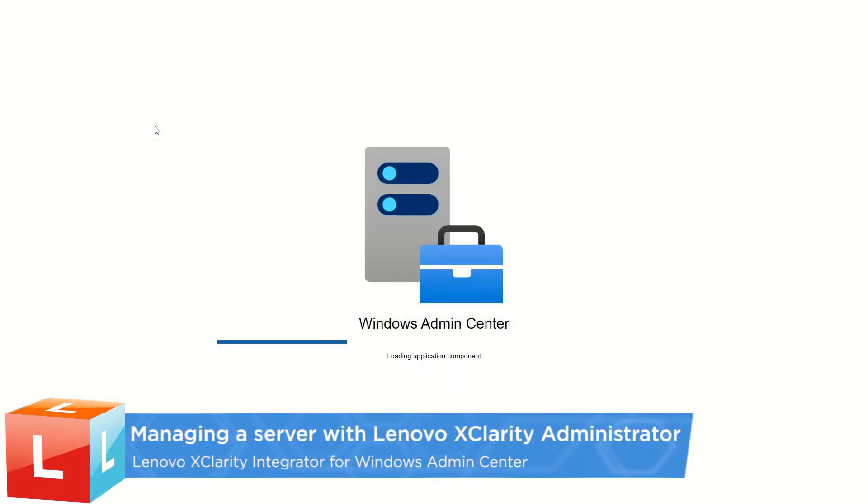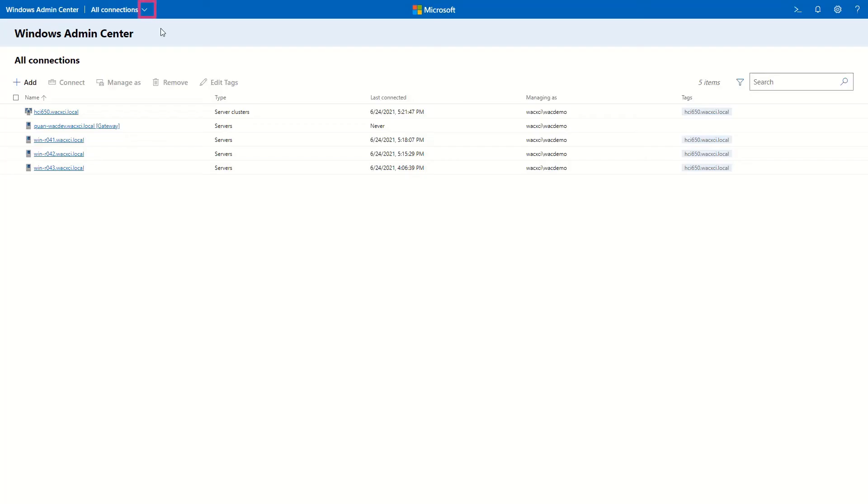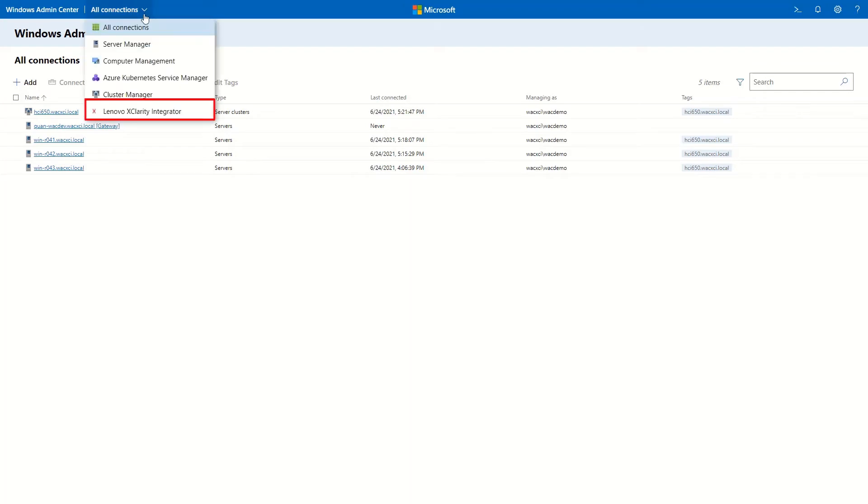Log in to Windows Admin Center. From the drop-down list, select Lenovo XClarity Integrator.